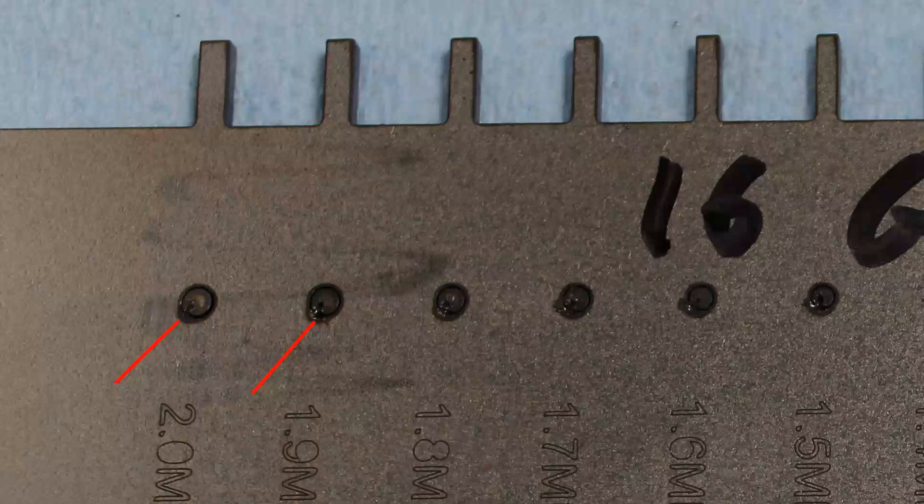However, the smallest holes I typically cut in 16 gauge are 3 millimeter and larger, and those perform just fine, which is why I never noticed this problem before.